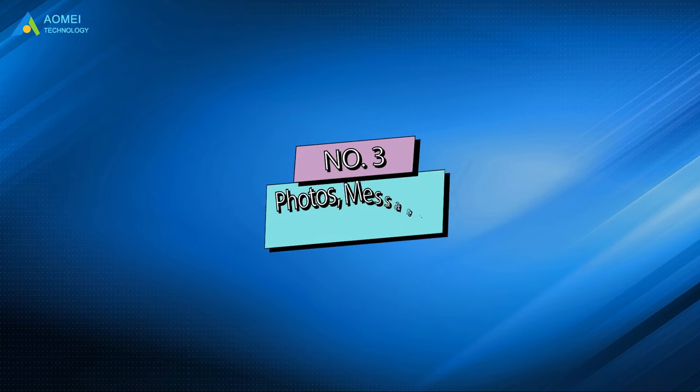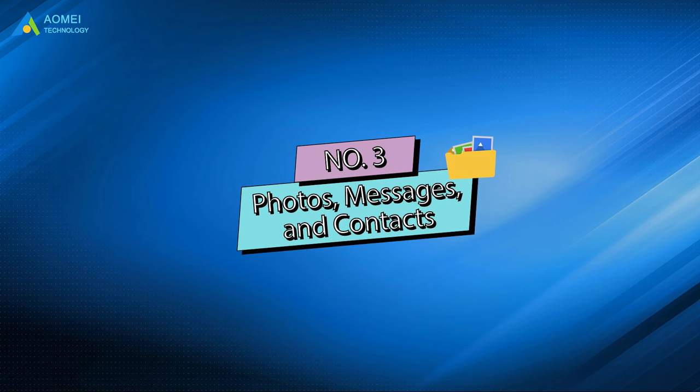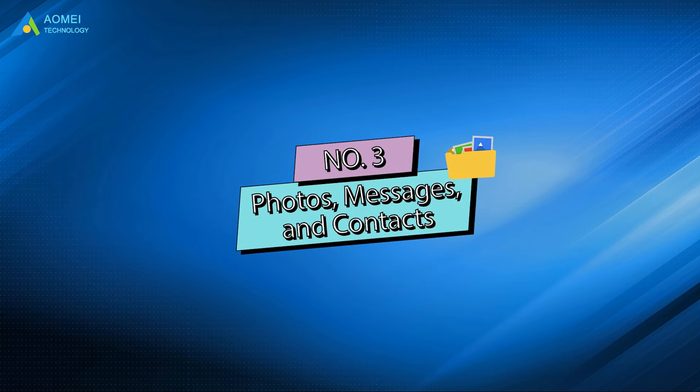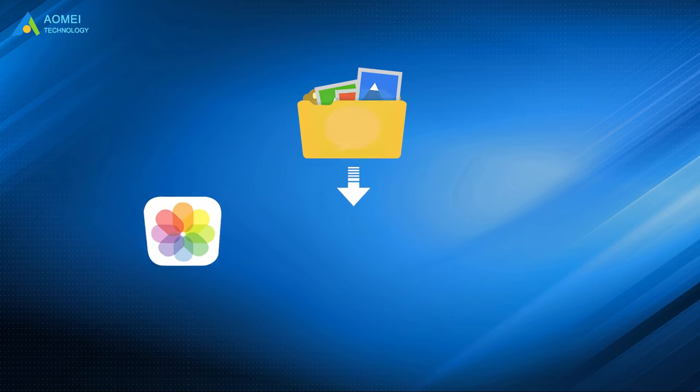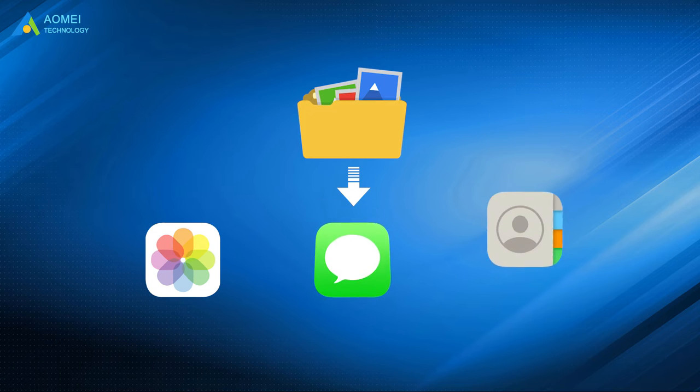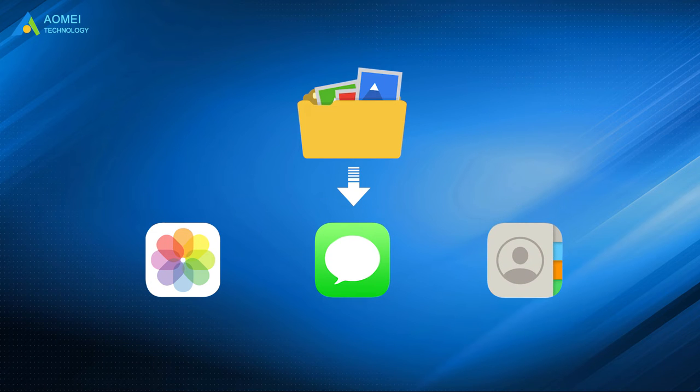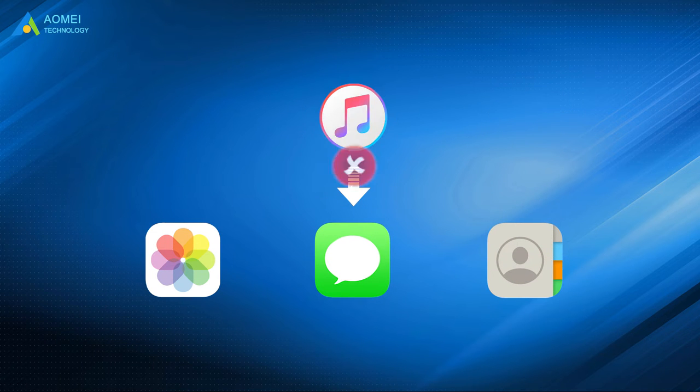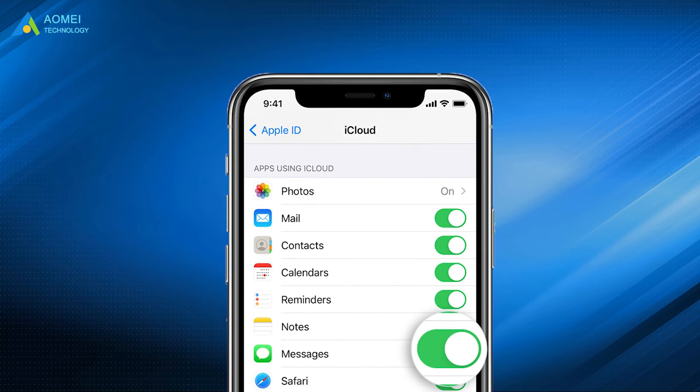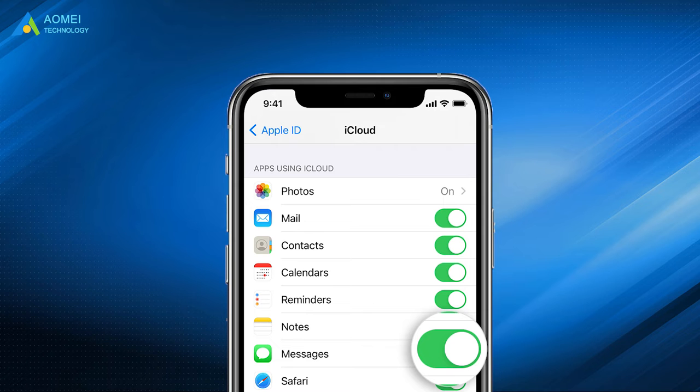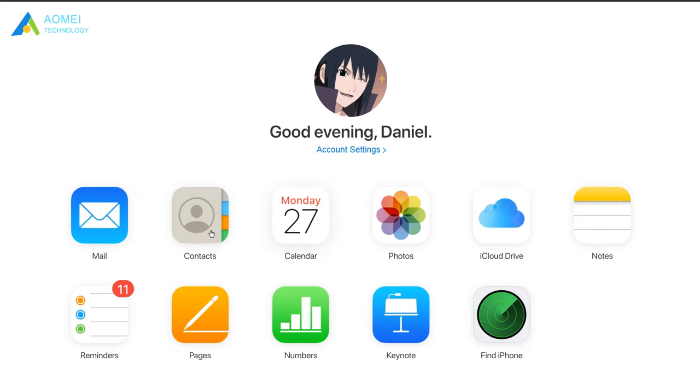Number three, photos, messages, and contacts. Files like photos, messages, and contacts are pretty special. iTunes would not backup them if they have been uploaded to iCloud. You can go to iCloud settings to see if these features are turned on. If they are, you can download or sync them after logging into iCloud, or you can download an iCloud backup to your PC.